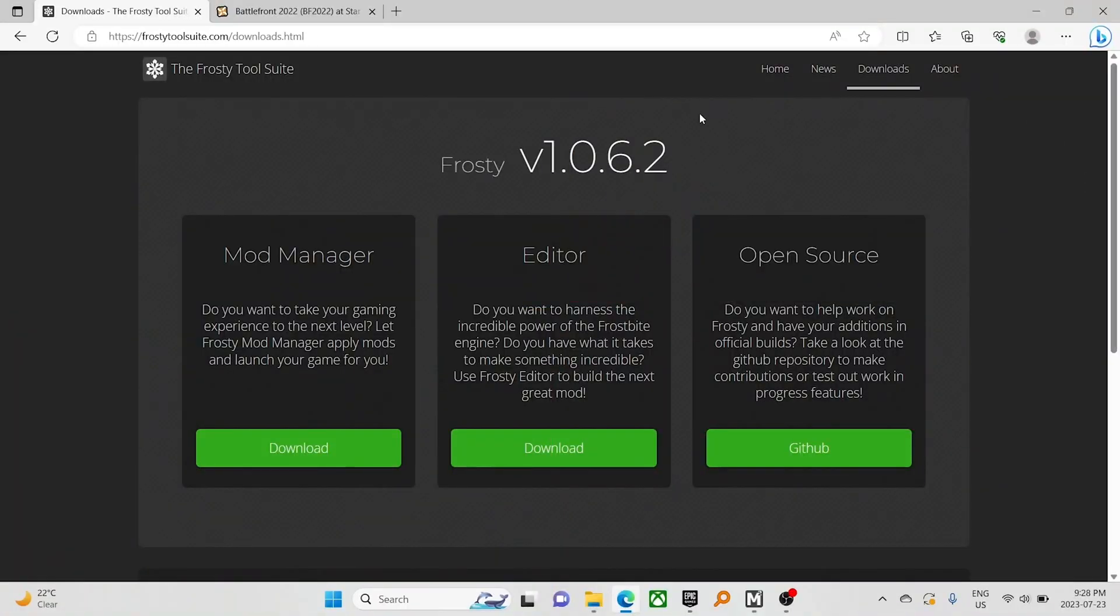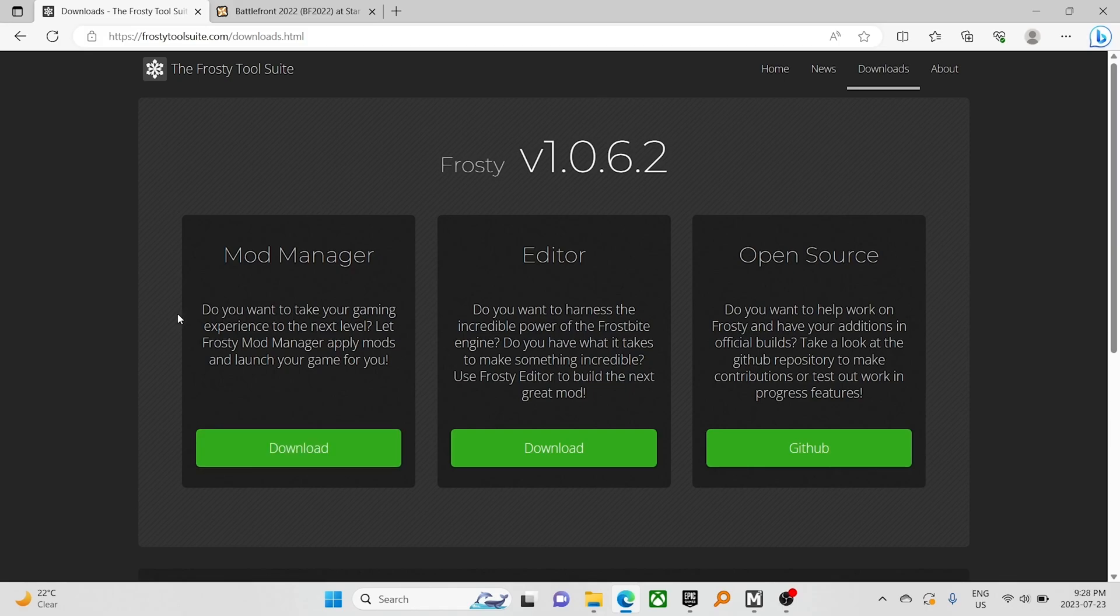Okay, first things first, you should hopefully be familiar with the Frosty Mod Manager. We are running version 1.0.6.2. If not, download and install. We're not going to go through the whole setup process for Frosty.